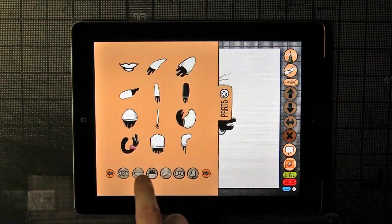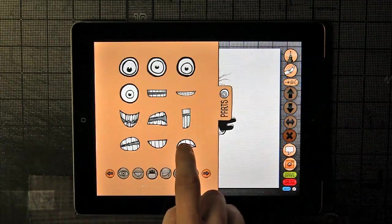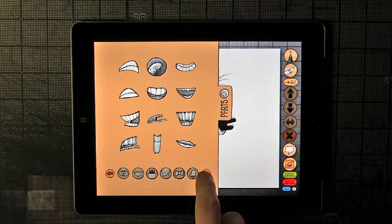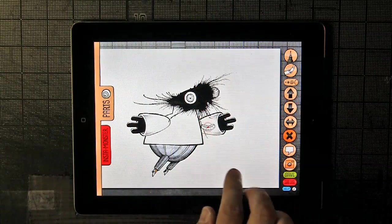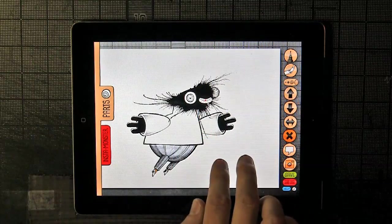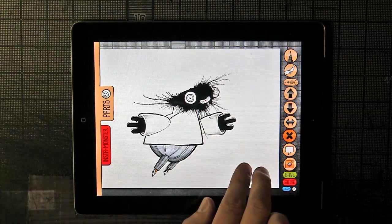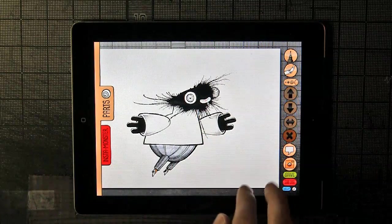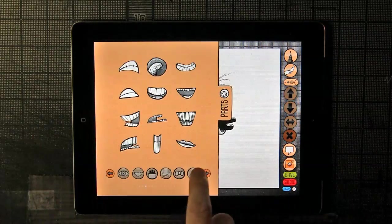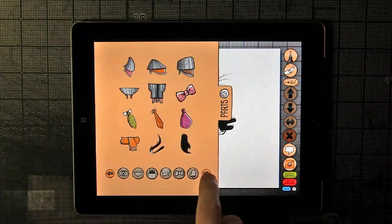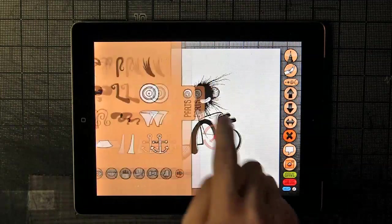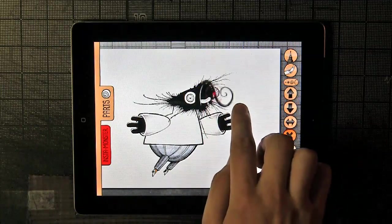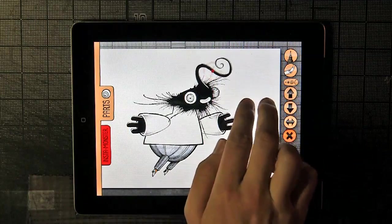Right now he doesn't have a mouth, not that he necessarily needs one, but let's give him one anyway. We'll make it kind of small and put it right here.